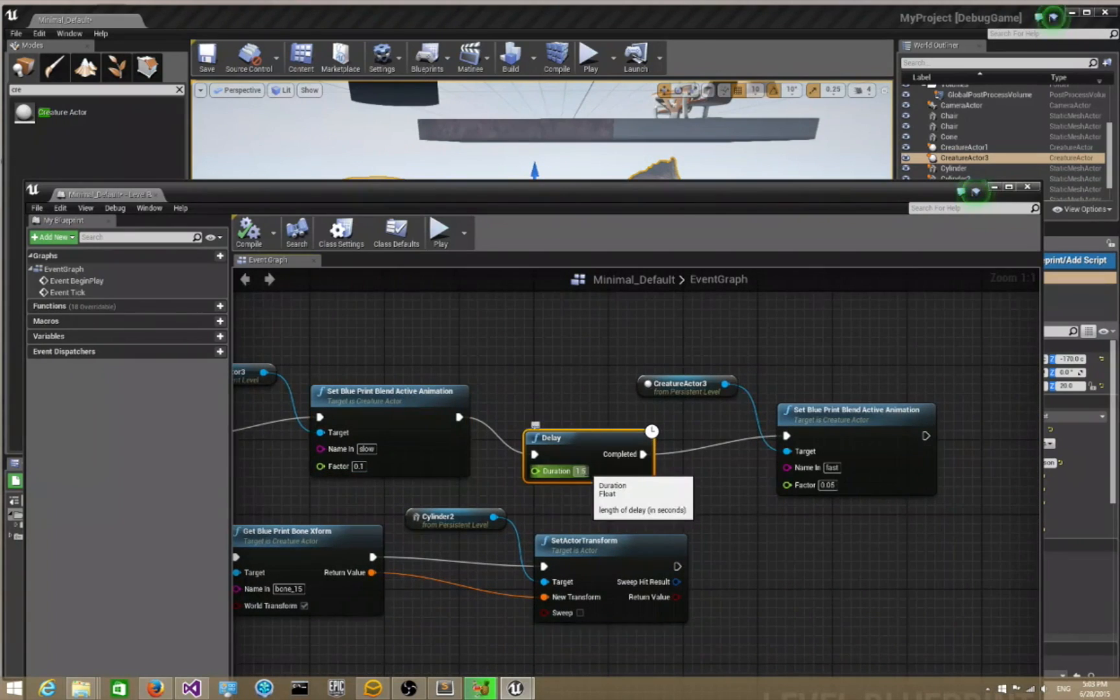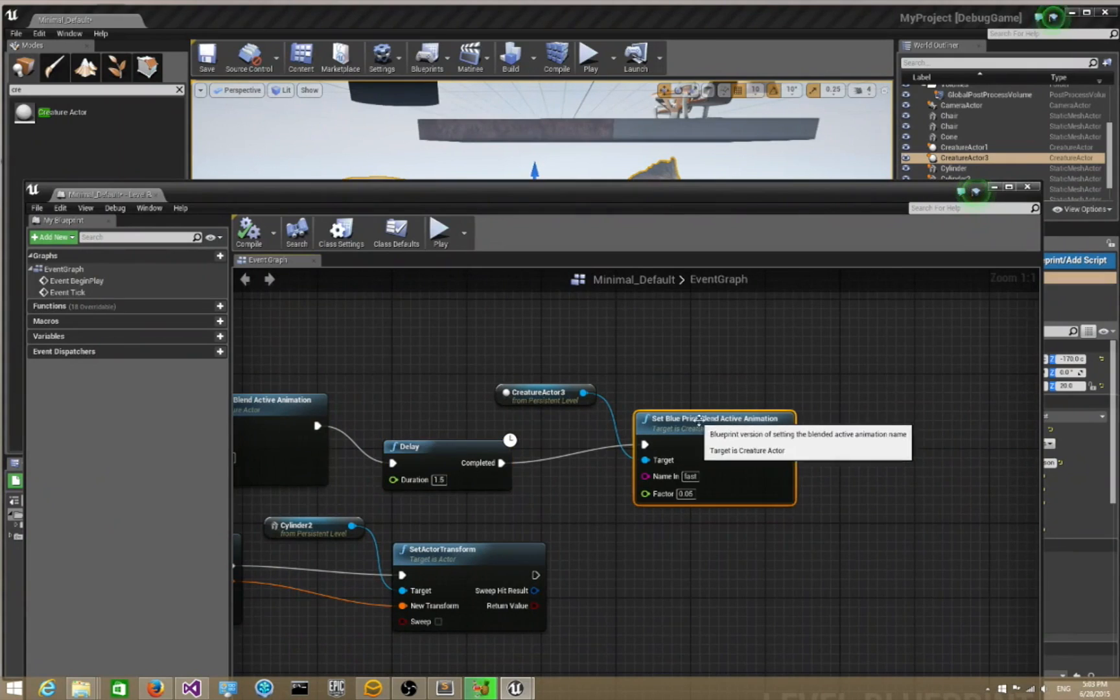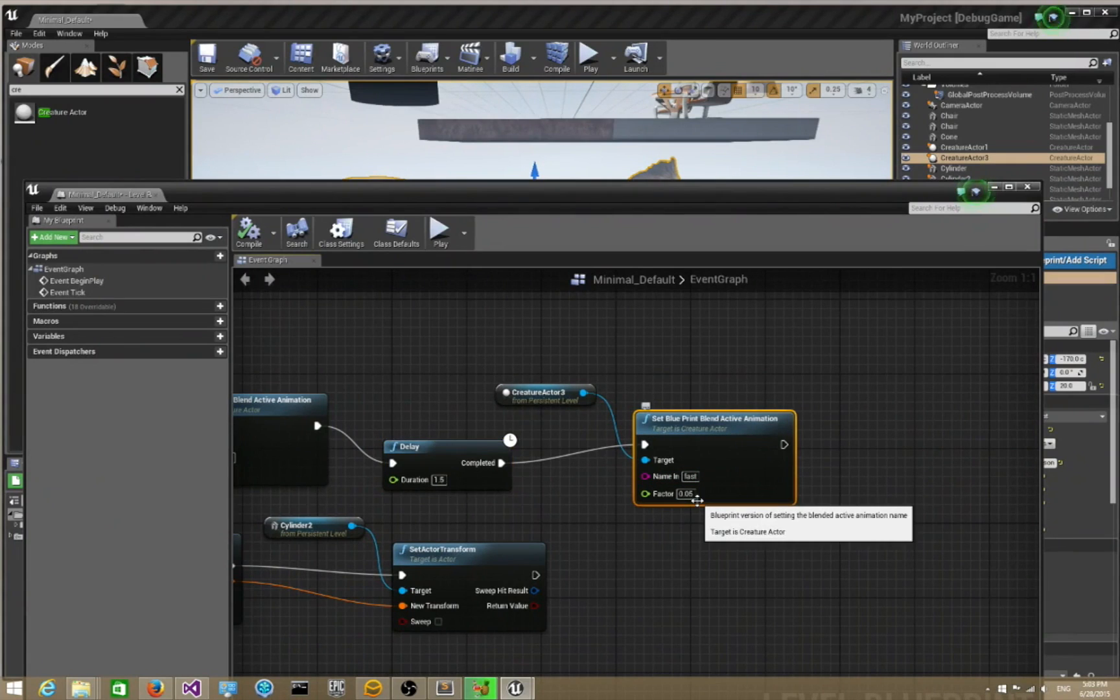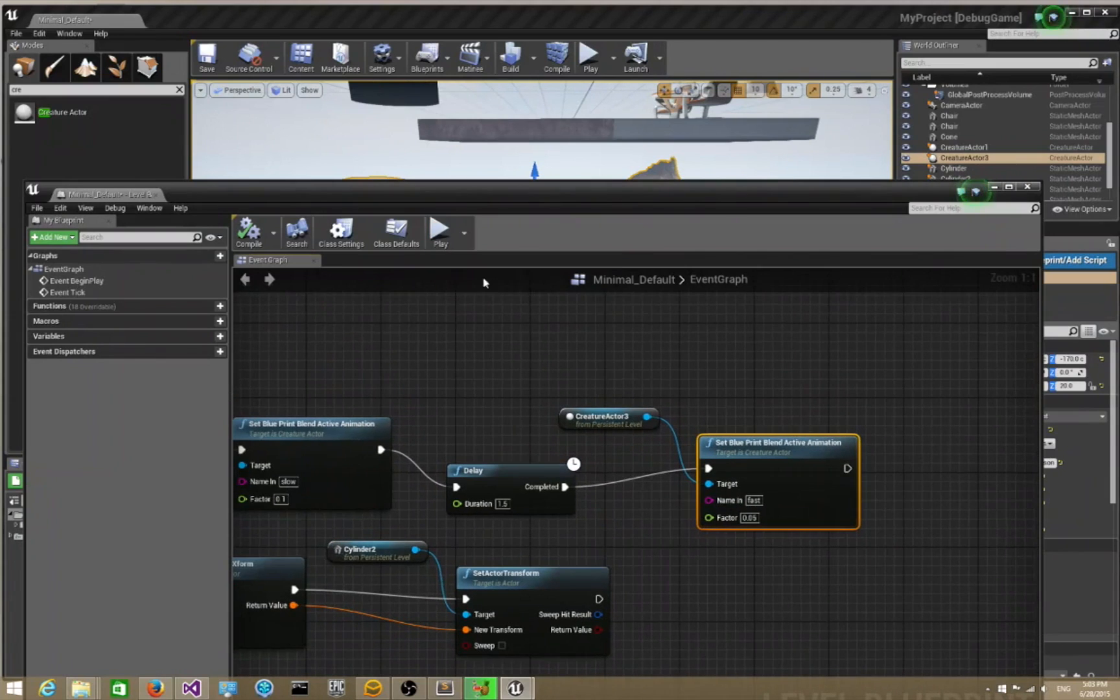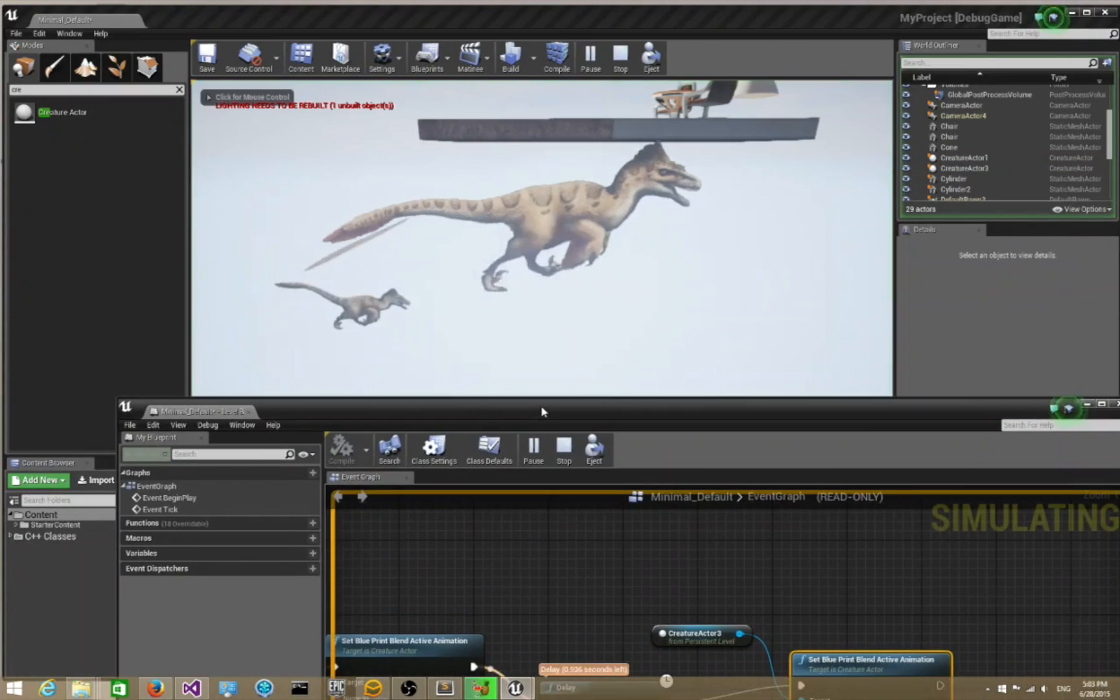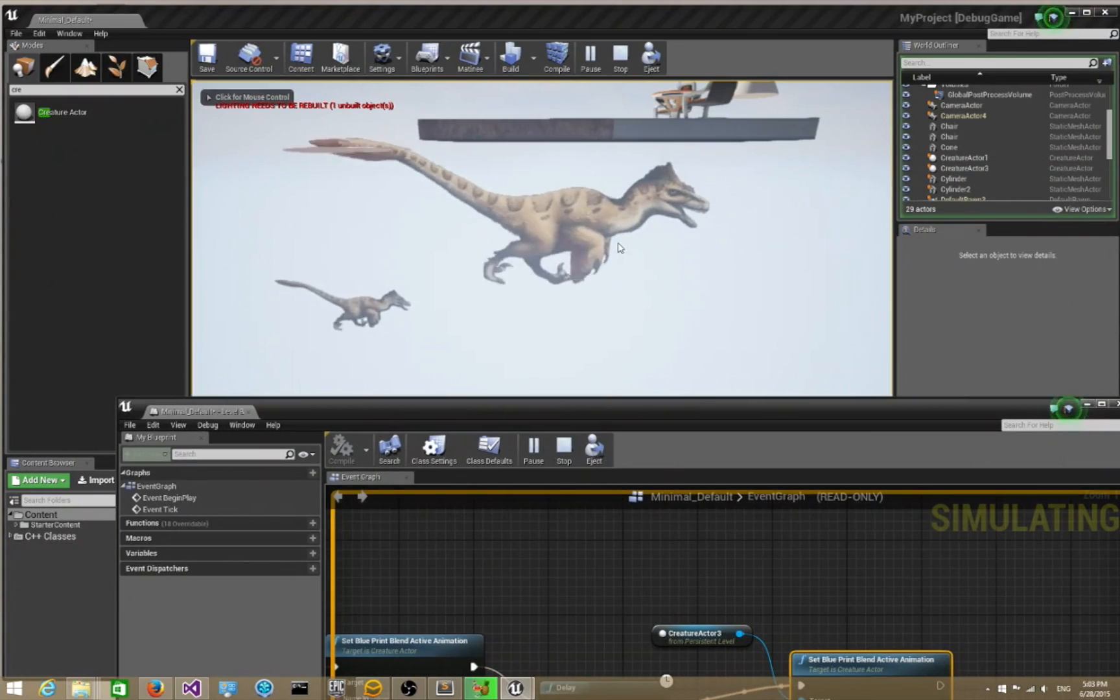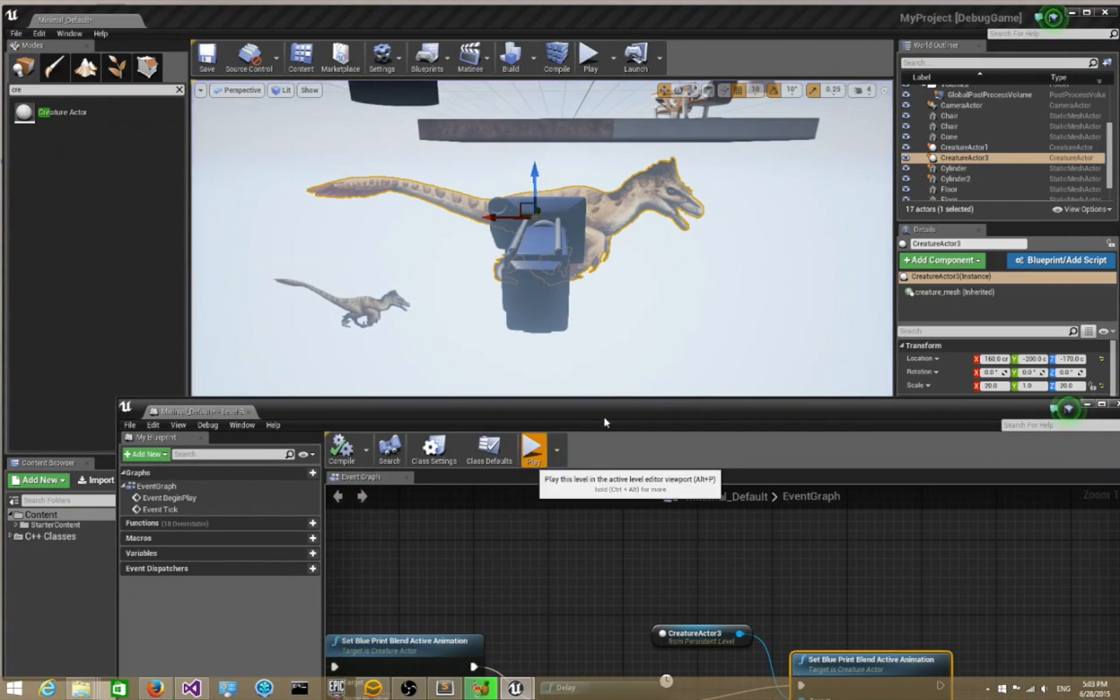I say blend to fast with a factor of 0.5. If we play it now, it goes to slow and it goes to fast. Let me play it again.